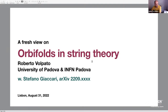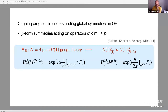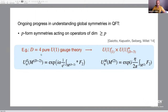I think it's a good idea to start by reviewing some basic facts about global symmetries in quantum theory. There's been a huge amount of work in the last few years on this topic. The idea was to extend the usual standard definition of a global symmetry as a group of transformations acting on local operators in many different directions. For example, one can extend it to p-form symmetries, which are symmetries acting on operators of dimension p or higher.